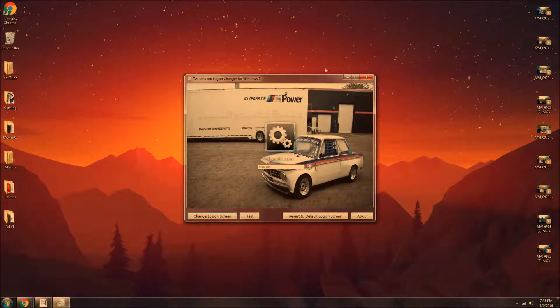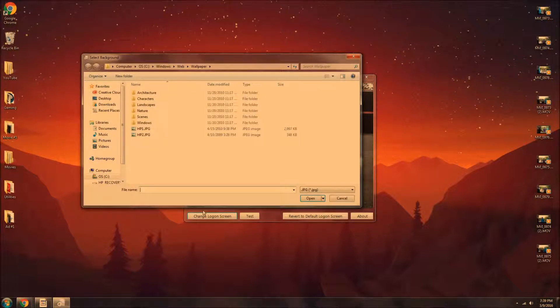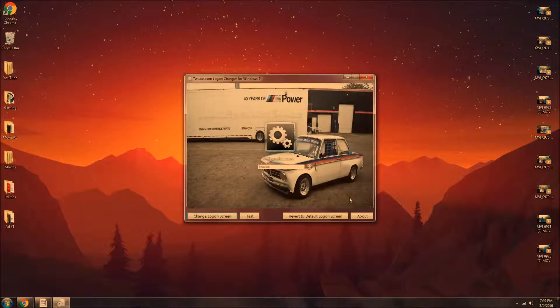Here it is, right here. So to change the logon screen, well, guess what? You press the button that says it. You go to pictures, choose what you want, and then boom. That's it. You're done. You got a logon screen.